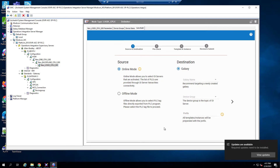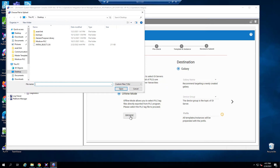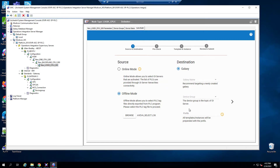For the AutoBuild part, which is what we're focused on in this video, I'm going to choose offline mode and browse for the .l5x file that we just exported from our PLC software. I'm going to say OK and open that.